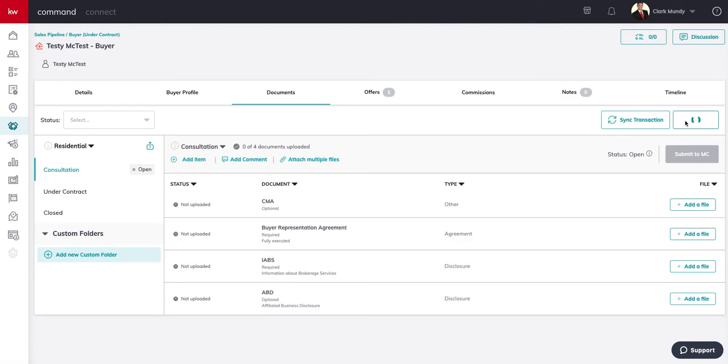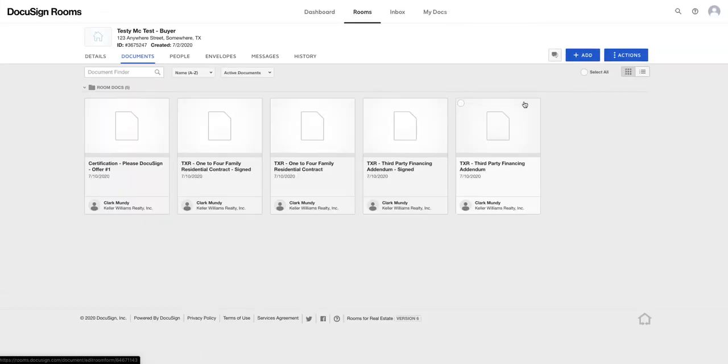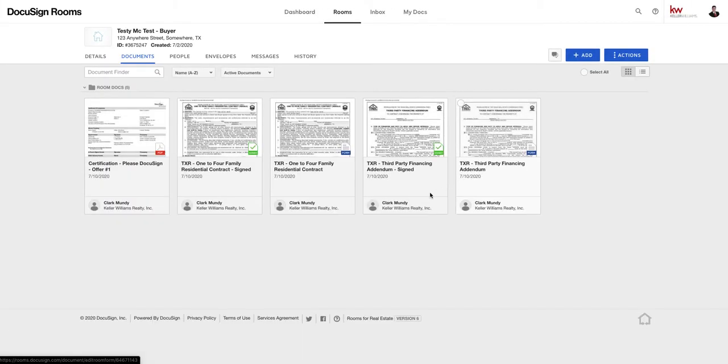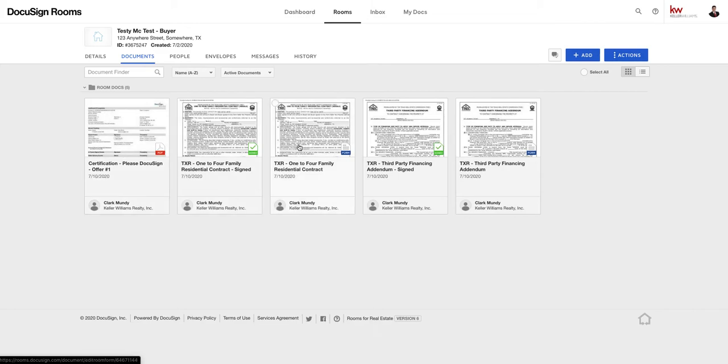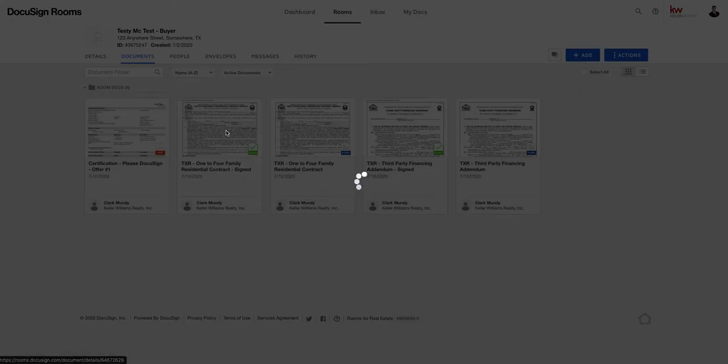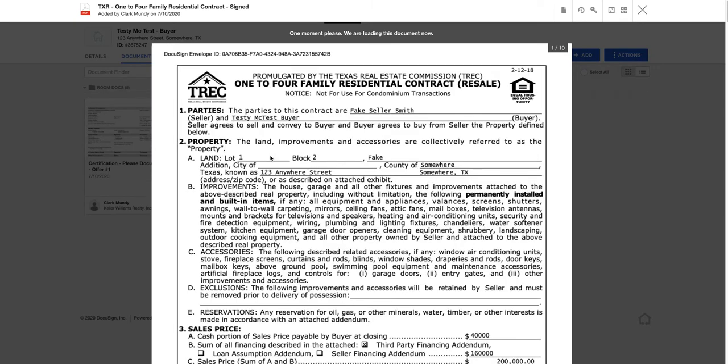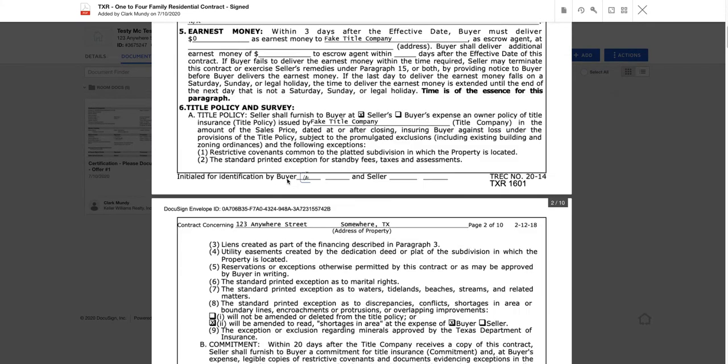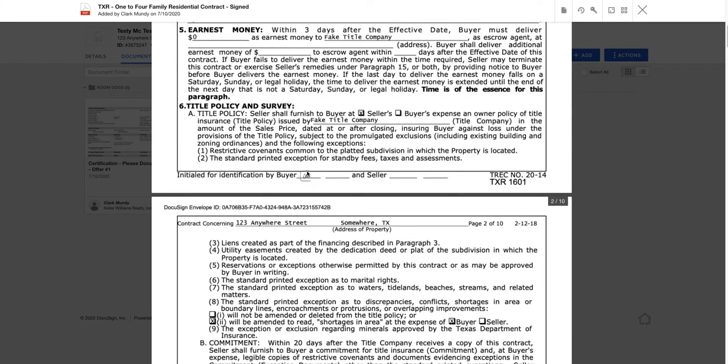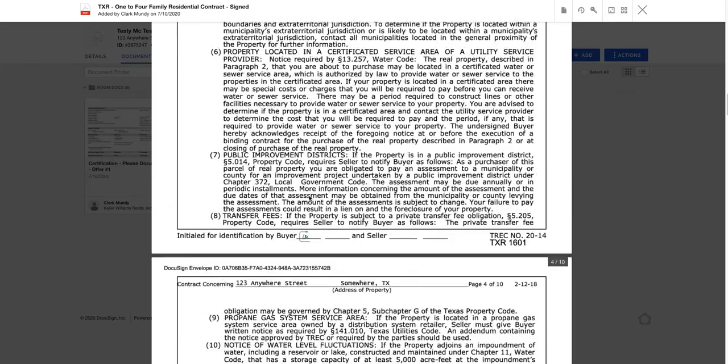Once inside the opportunity you're automatically brought to the details tab. We're going to jump over to documents and then far right side go to transaction. Now as you can see I did a fake offer to myself, I sent it to myself for signatures for the purpose of this training.